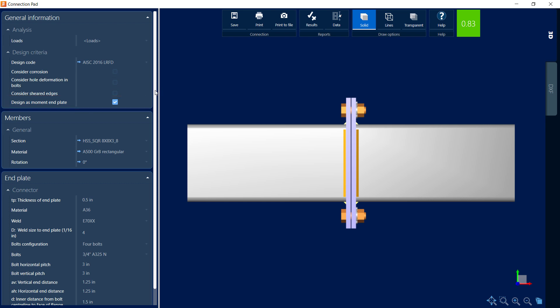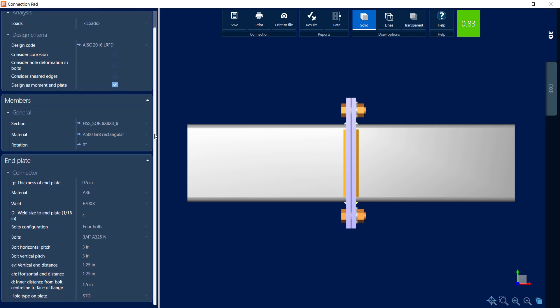Let's go ahead and also scroll on down, and we can see that we can modify several parameters for the end plate, including the thickness of the plate, the material properties, the welding and bolting information.